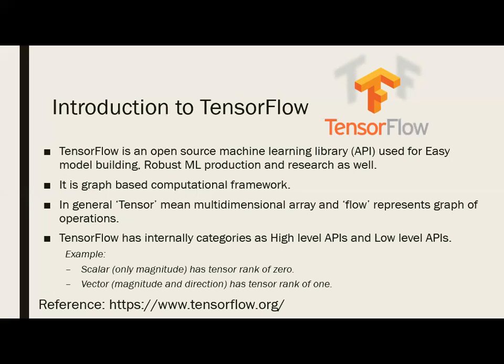Building a model may be easy, but it should work well in production and handle every kind of data. You need to build a very robust model. TensorFlow is very useful for robust ML production and research as well. It is a graph-based computational framework, which means it will generate your model as a graph and you execute it as a graph.